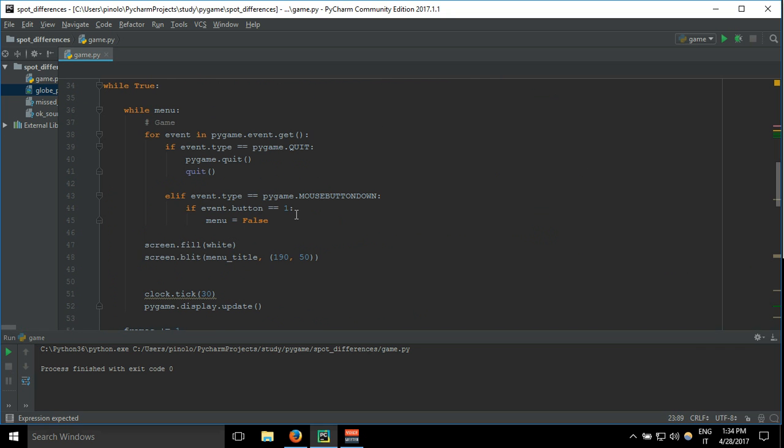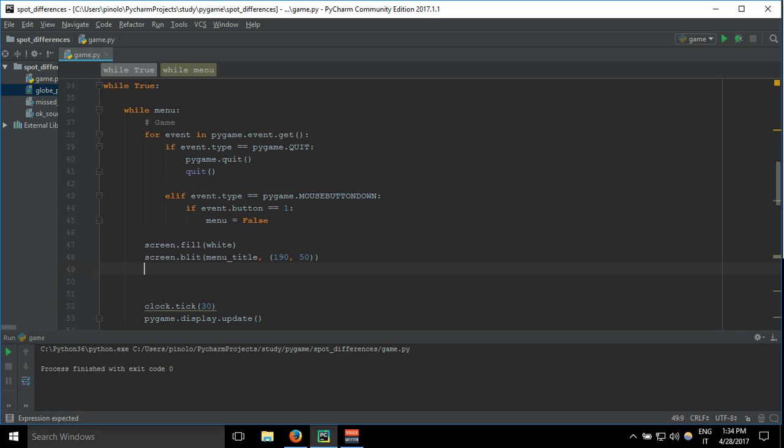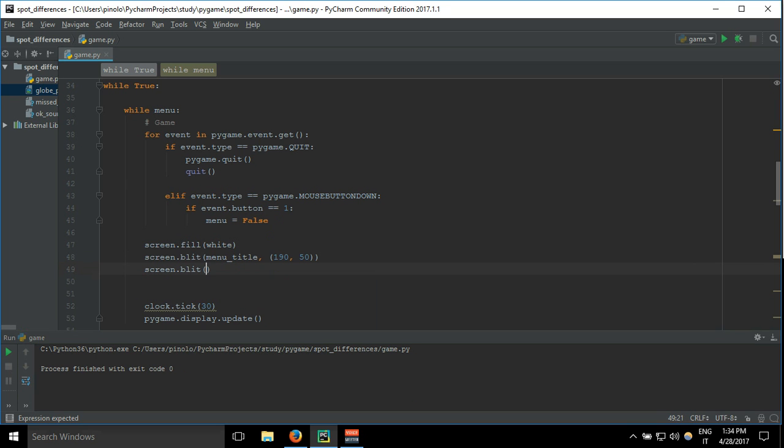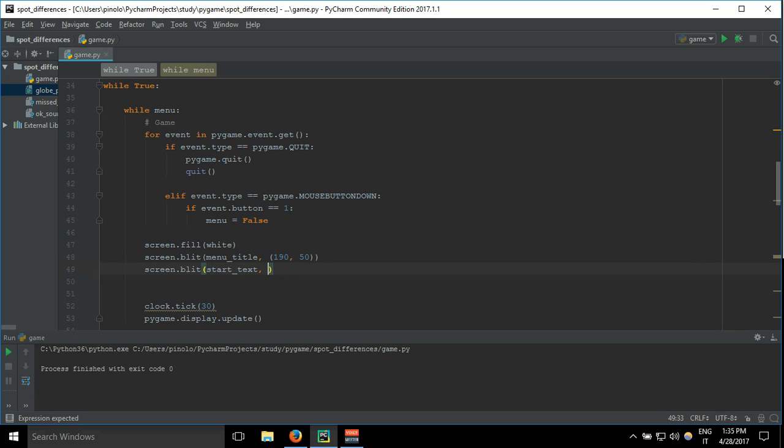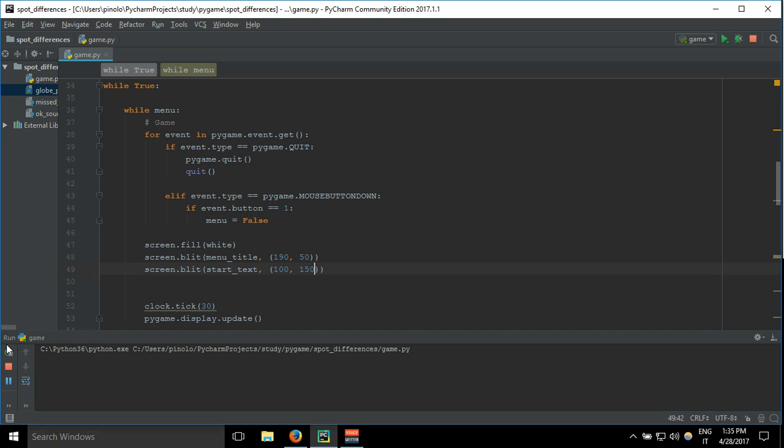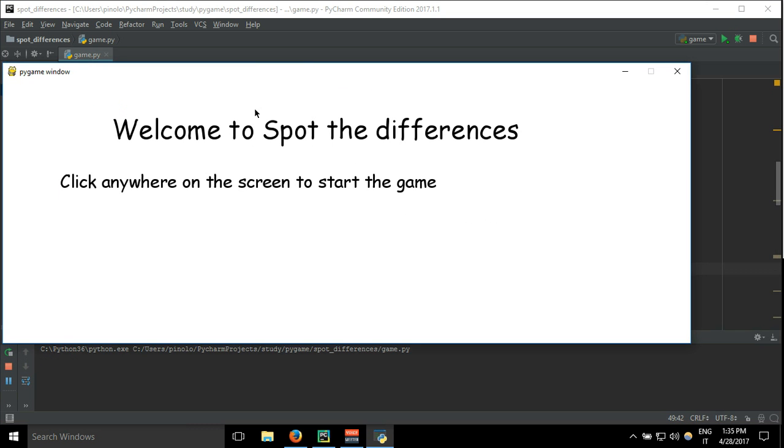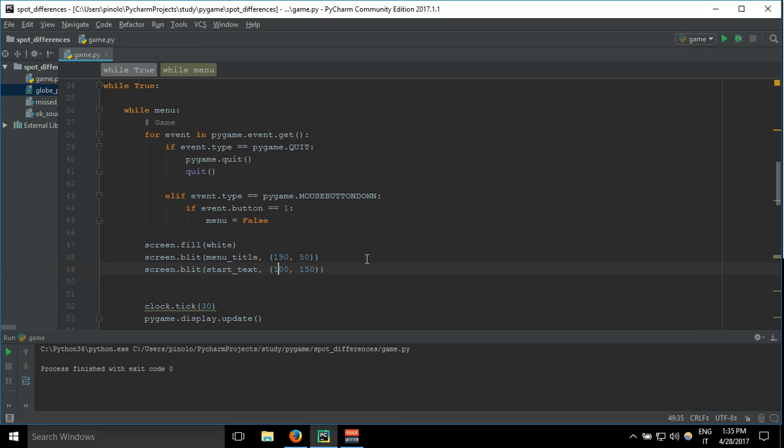Screen.blit start_text at 100 and 150, because I want to make it lower. You will see, click anywhere on the screen to start the game. Let's say 160 and 200.